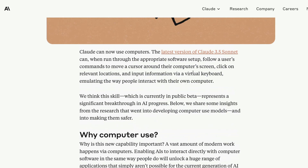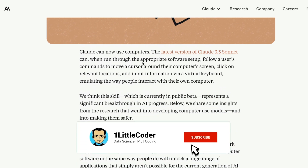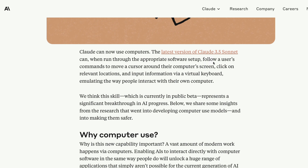Computer Use is a model setup through which you can control certain software via user commands. If you give a command, the model can take the cursor, move it around the computer screen, click relevant locations, and input certain information. For example, if I say 'go to the address bar and navigate to the YouTube channel of One Little Coder,' it would actually go to YouTube, search for One Little Coder, and click the channel. It's quite insane what it can do even in the first release.